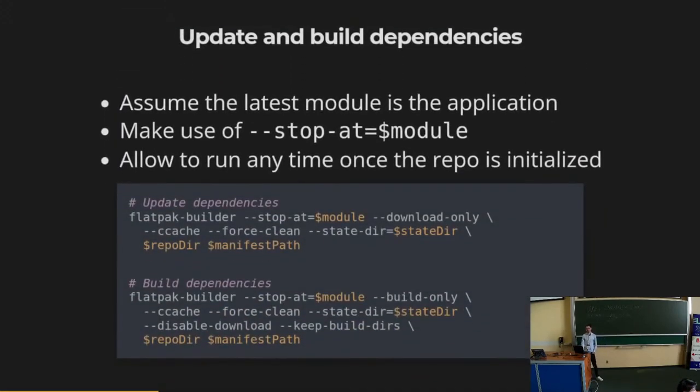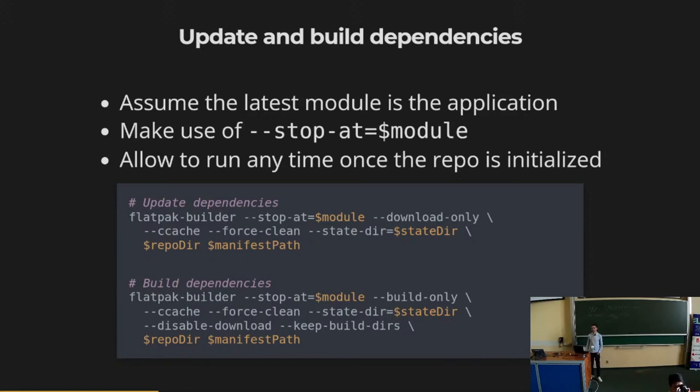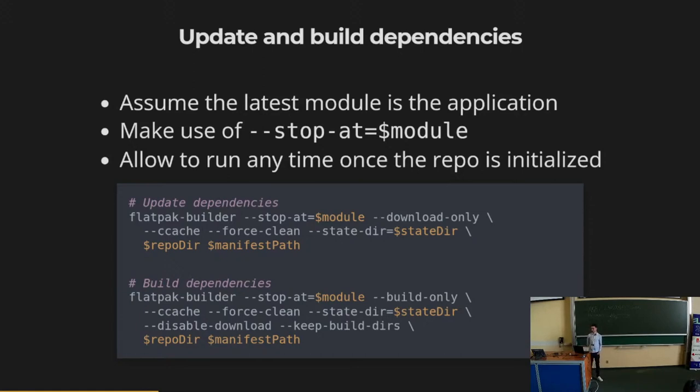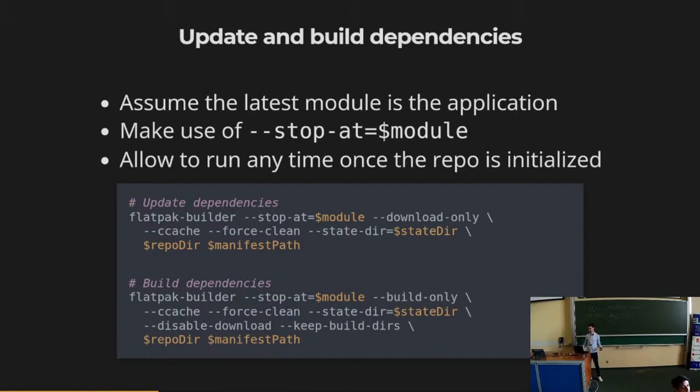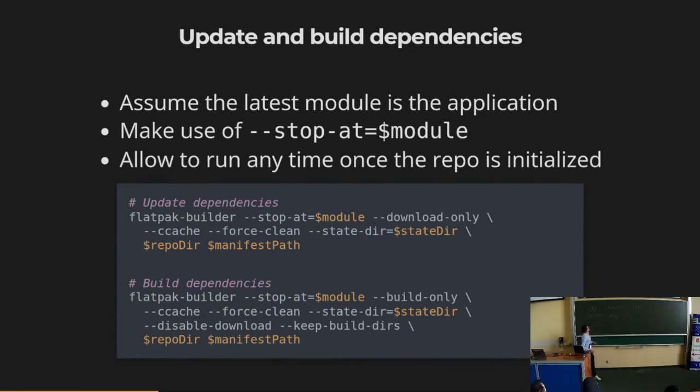Once we initialize the repository, we are going to build the application in two stages. The first one is we are going to assume that the last module on the manifest is the application. So we are going to make use of this fancy stop attribute argument that you can pass to Flatpak Builder to ask it to build all the dependencies and stop before building the application, because we want to build the local version you have that you have modified. We would like to be able to run these two steps at any time. In my experience, I split them into a separate task, one that only downloads the dependencies, and the other one builds them.